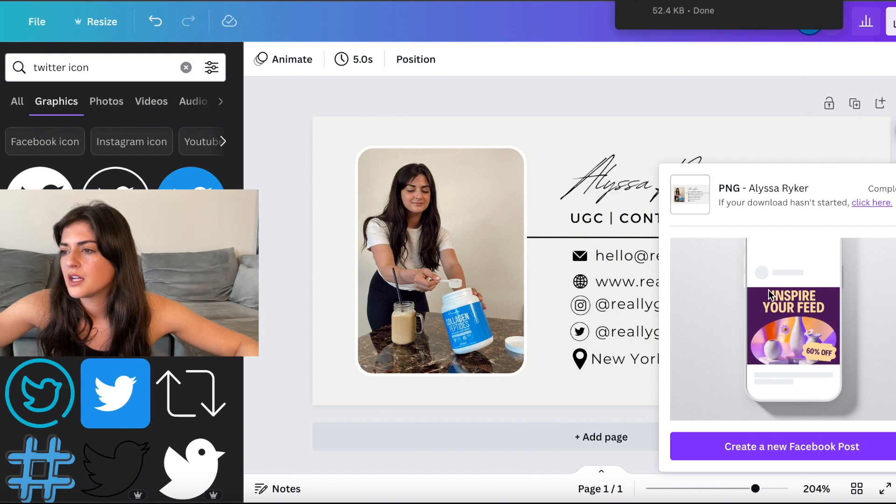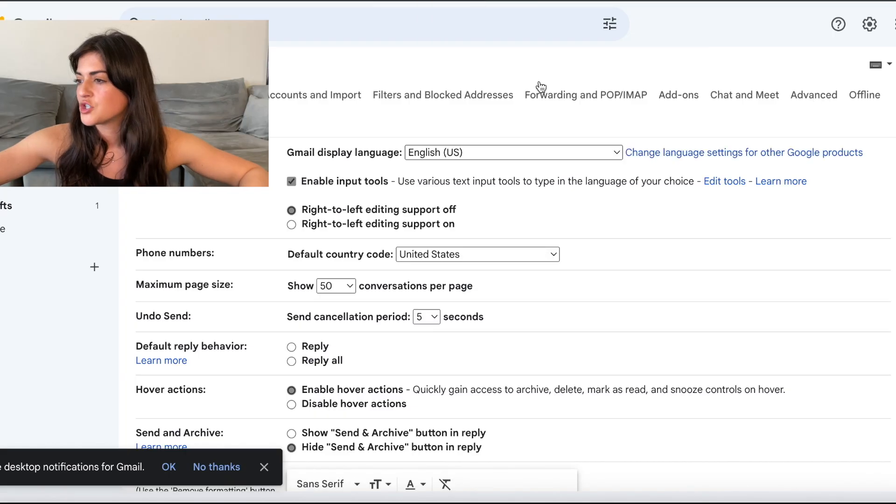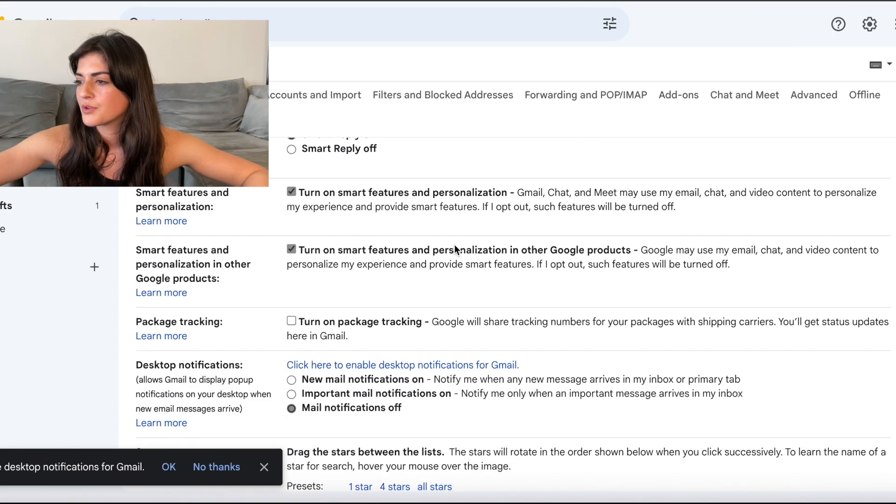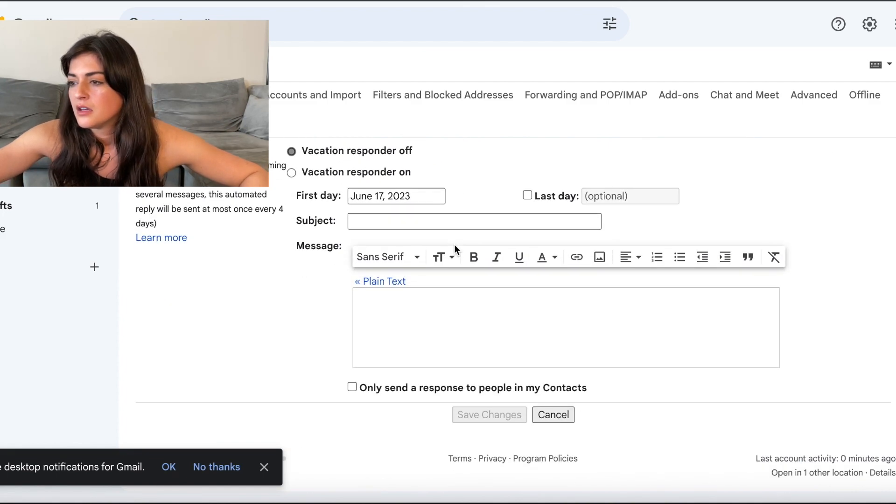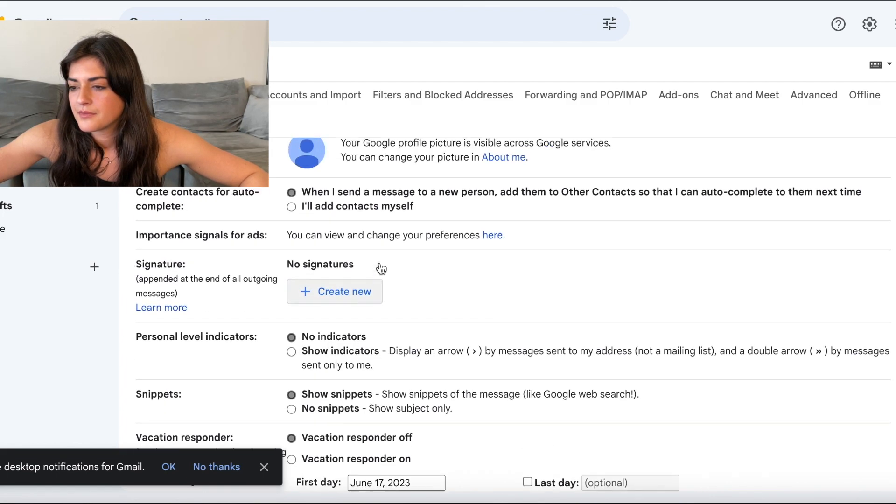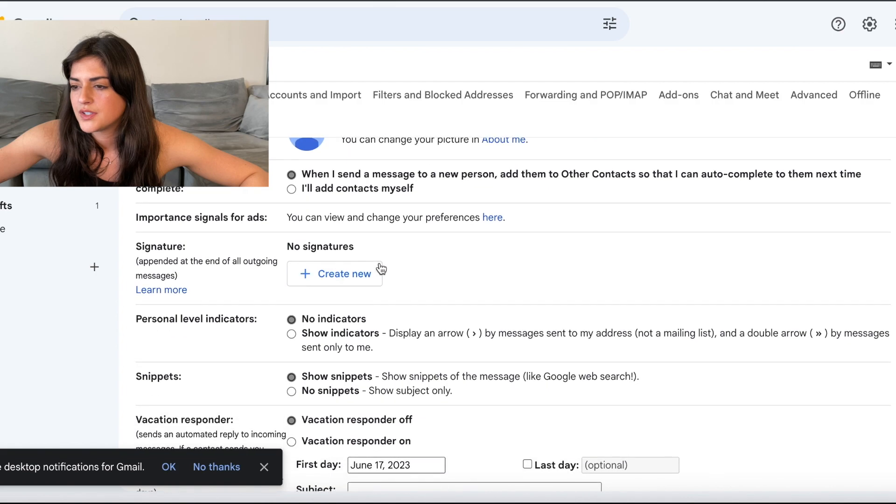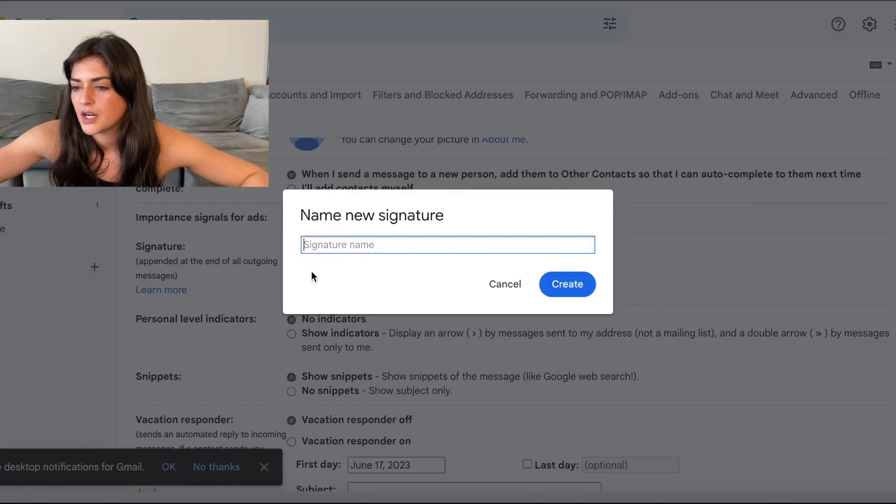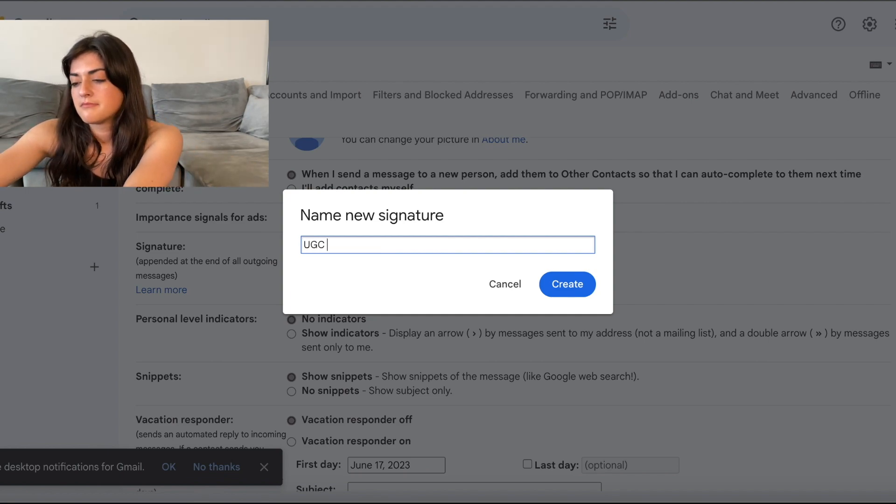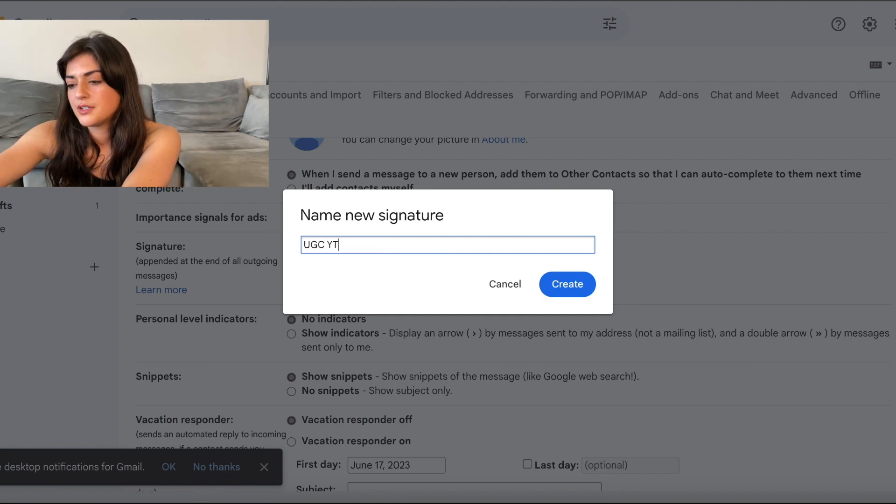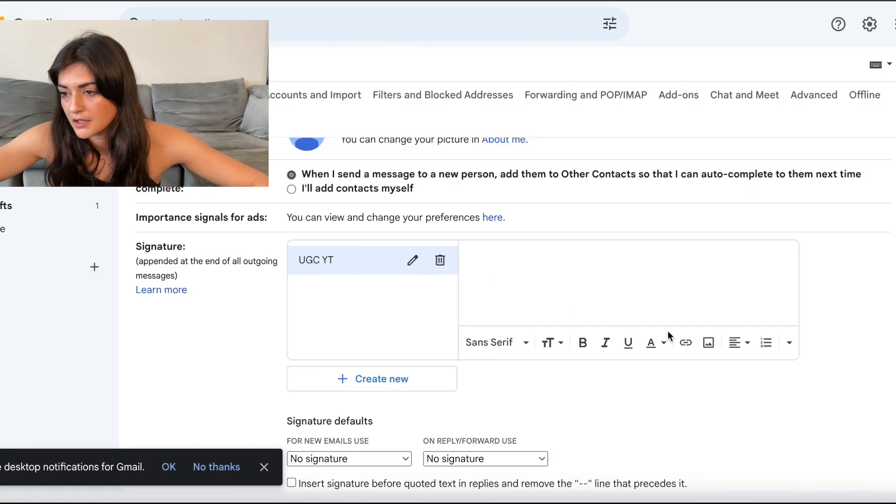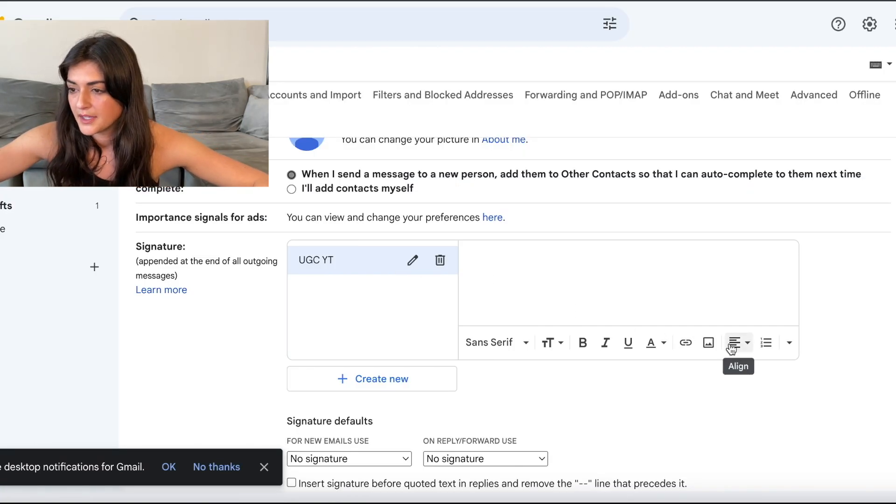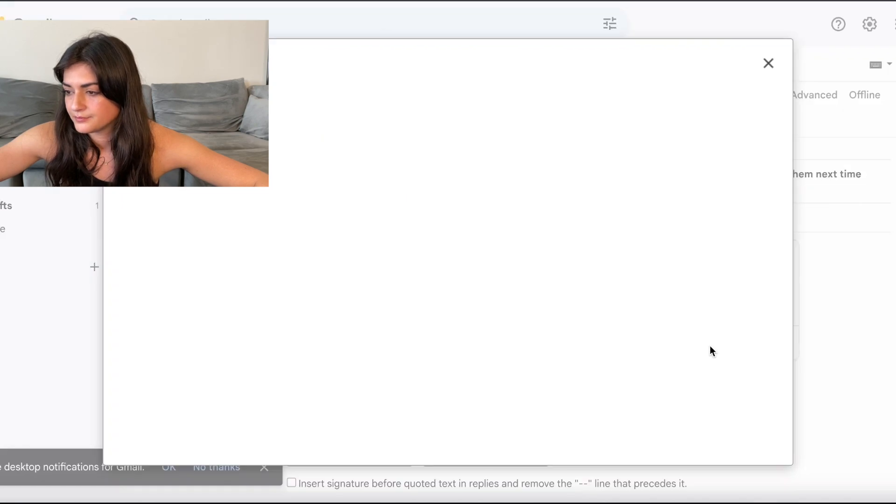So then come into your email. I have a Gmail. You can go into your settings. See all settings. Now scroll down till you see signature right here. Create new. UGC. I'm putting YT because it's for the YouTube video. It's not my actual. Now you're going to come here.